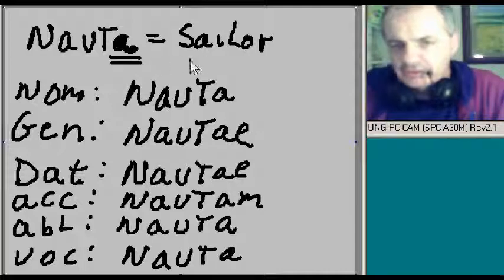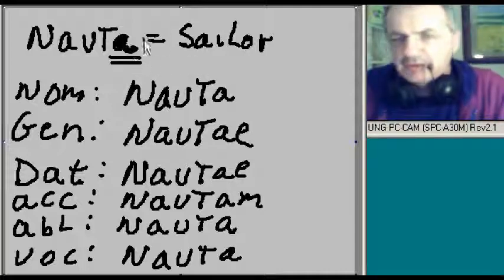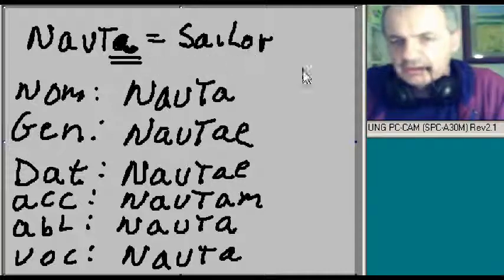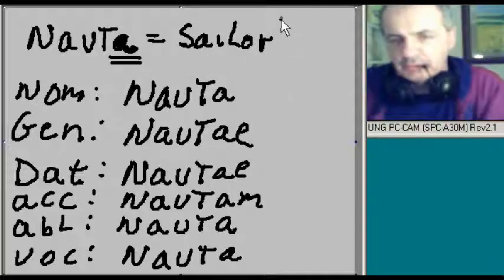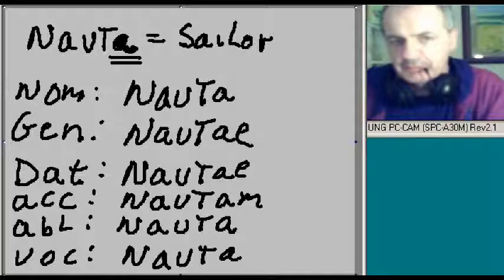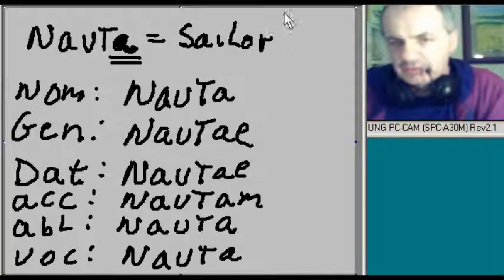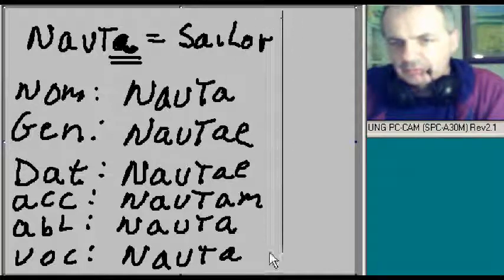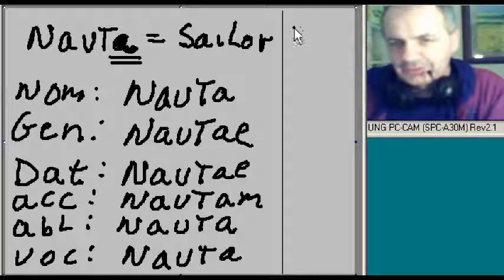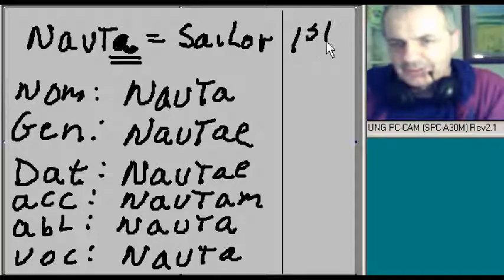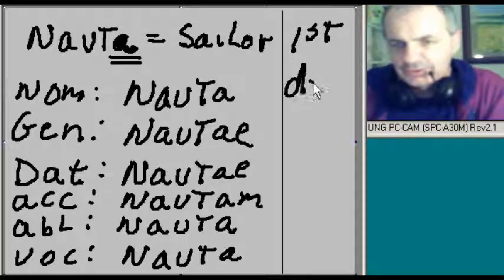So there's our declension for the word nauta, sailor. Remember, this is what kind of a noun? It's a first declension noun. First declension.